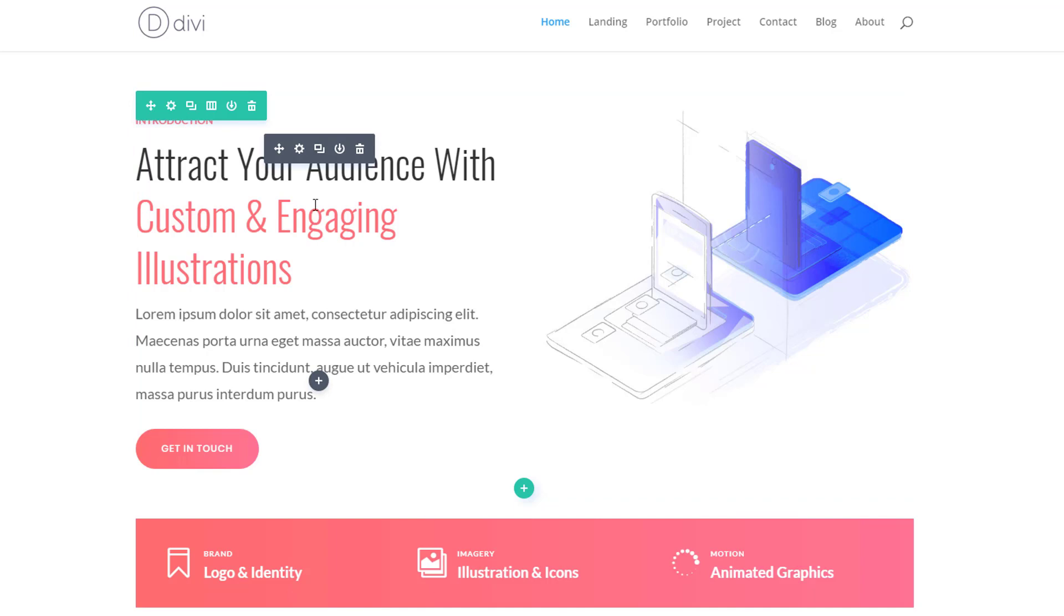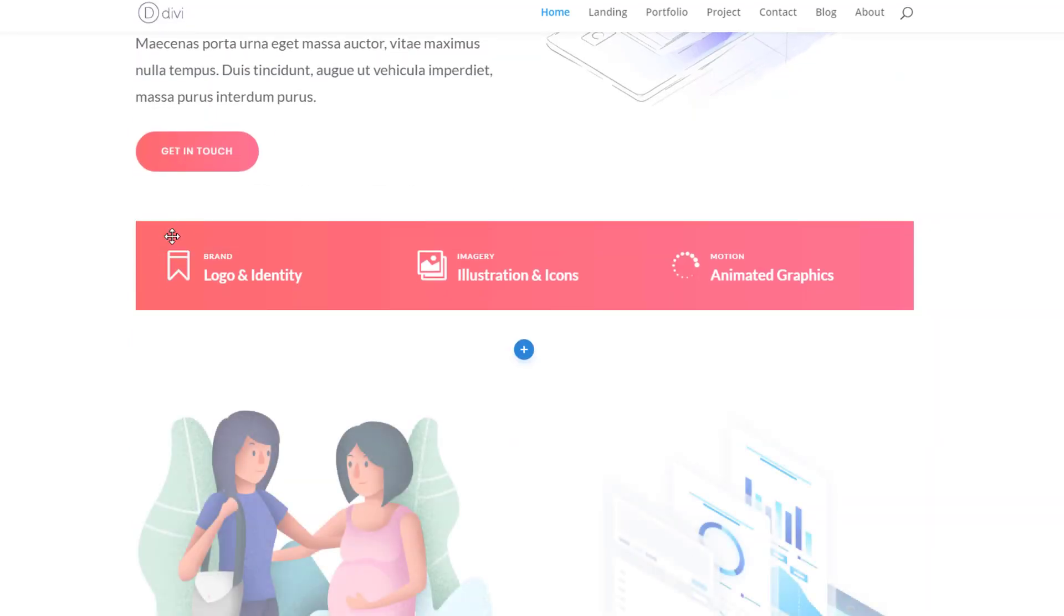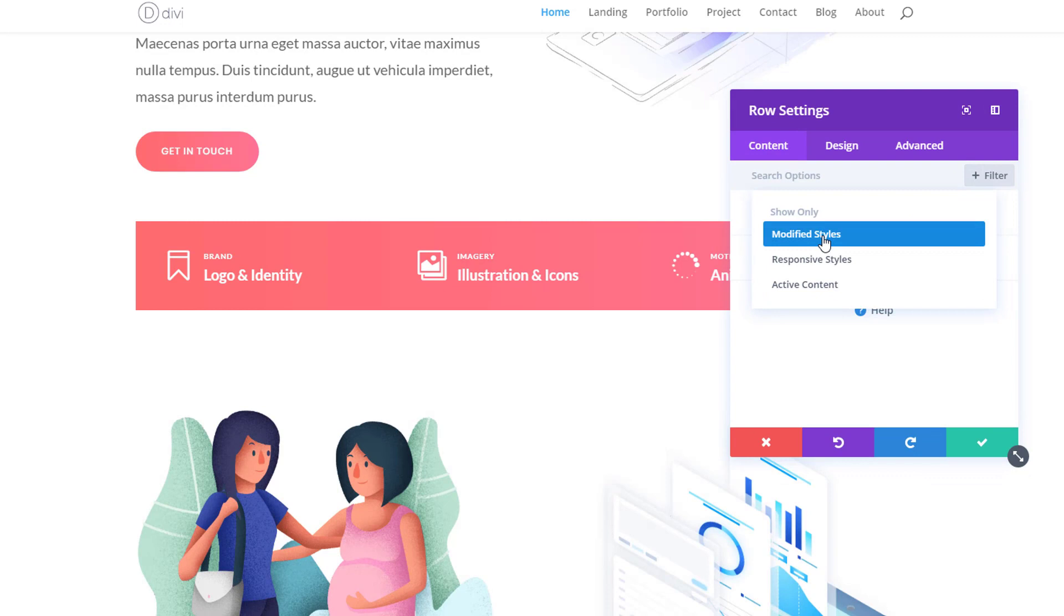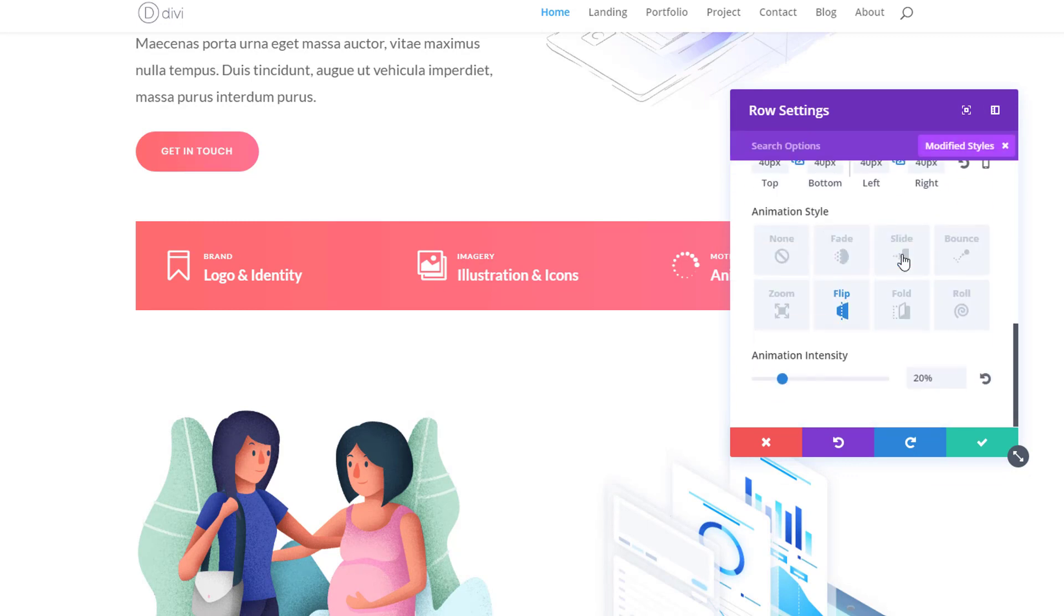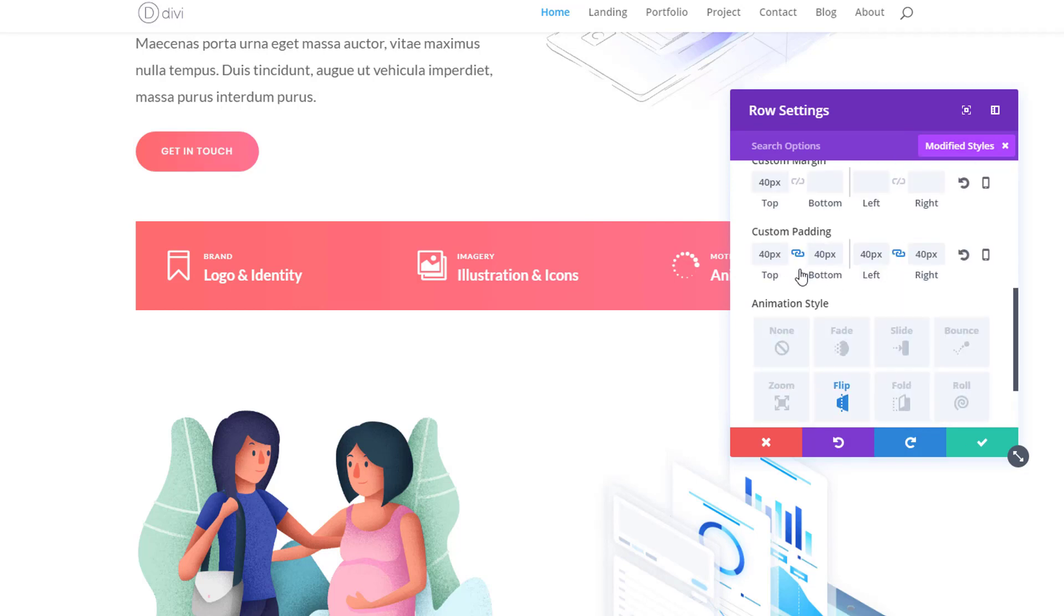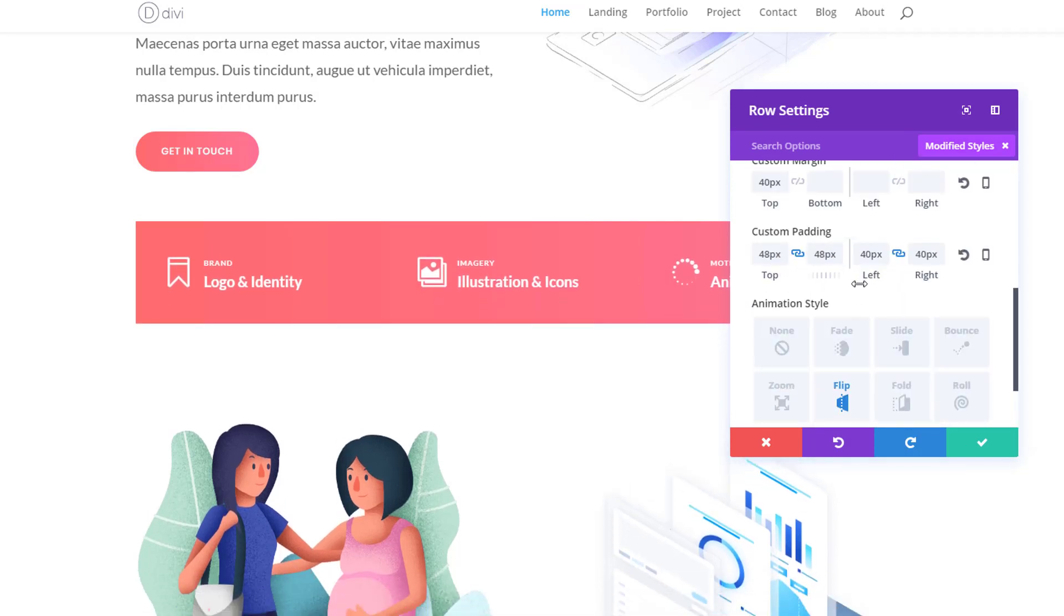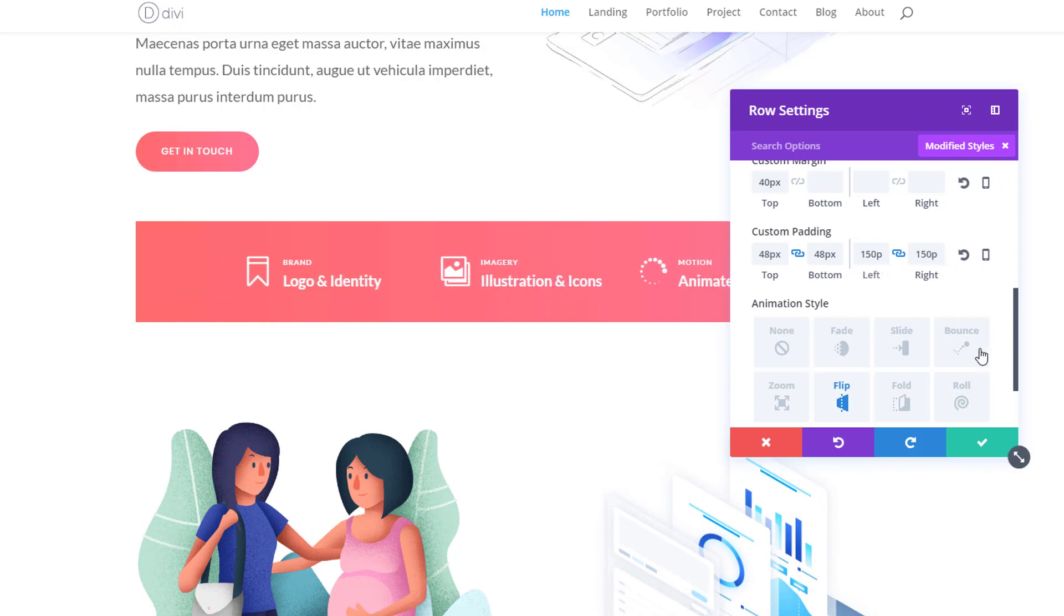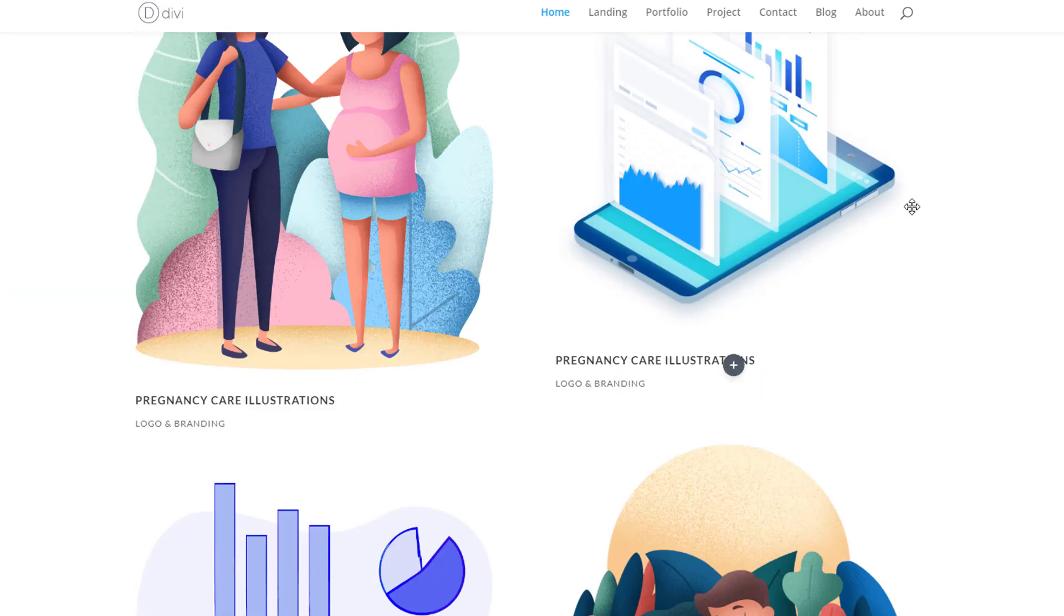If I open this row over here, and I click on the modified styles filter by going to filter and clicking on modified styles, I will see all of the modifications that have been applied to this row. And you can play around with all of these settings to make it match with whatever you had in mind. And afterwards, you can just save your settings.